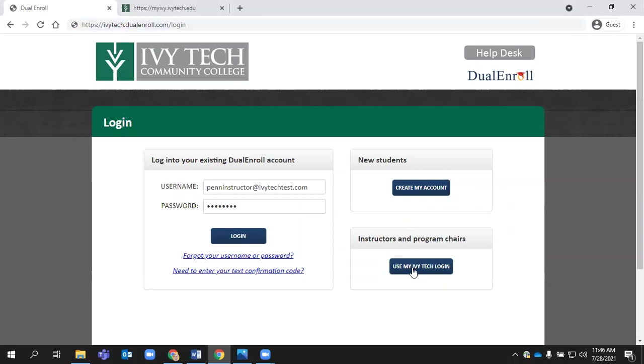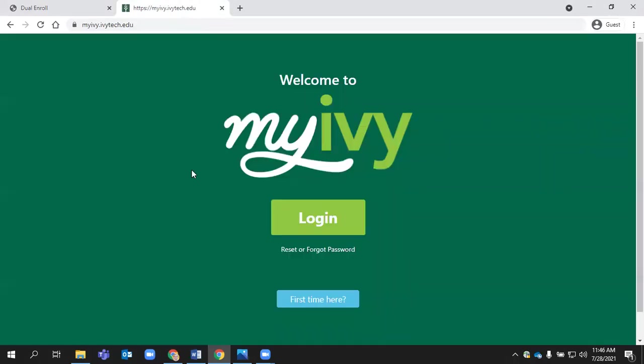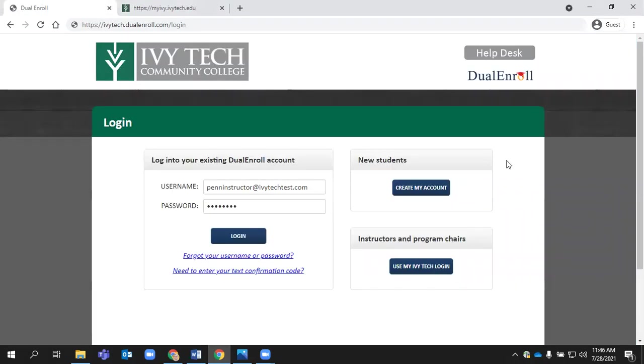As a dual credit instructor, you will click the Use My Ivy login over in the bottom right side of the page to log into dual enroll. If you need to reset your My Ivy password or you're not quite sure about your My Ivy login information, make sure to do that over at myiv.ivtech.edu. You can use the reset or forgot your password link here in My Ivy to update your Ivy Tech account information, and then you'll use that to log in over here.